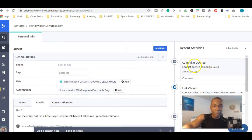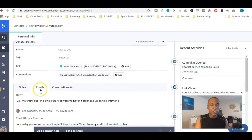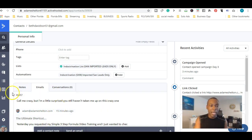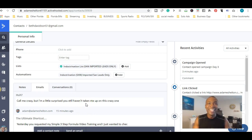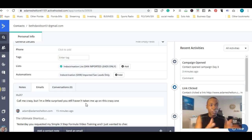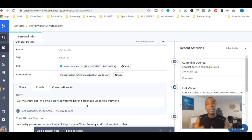This person is a really good engaged subscriber. Back here it shows you exactly what emails were sent to them — a little snapshot of the emails I sent, like 'Call me crazy but I'm a little surprised you still haven't taken me up on this.' That's the beginning of the email. Apparently she opened it because she was curious about the email I sent out, and she clicked on the link.